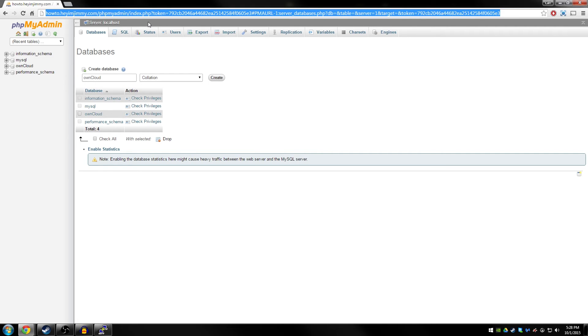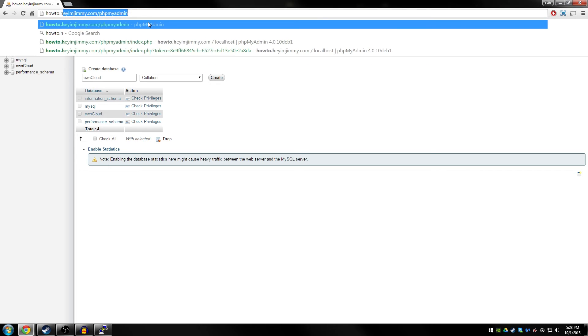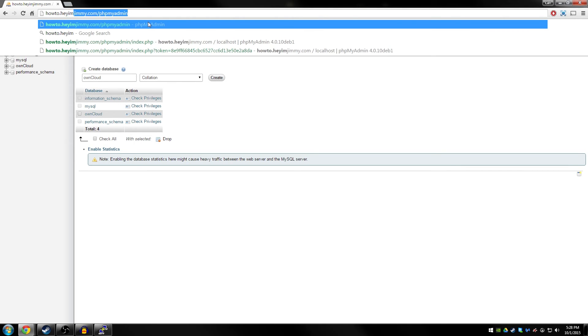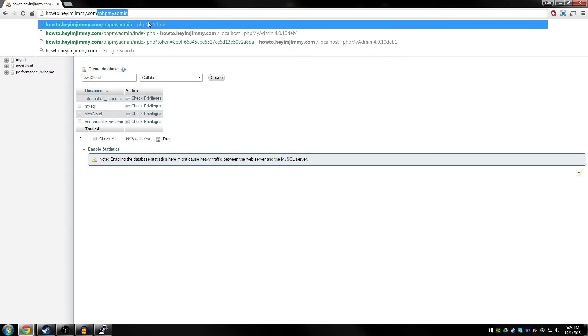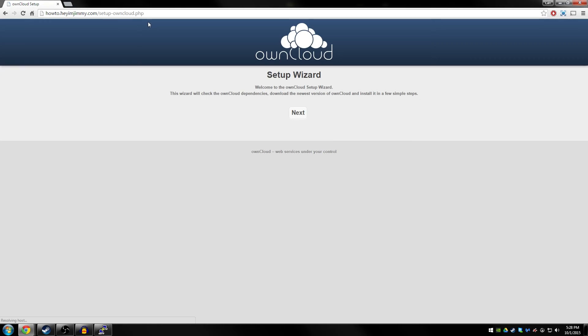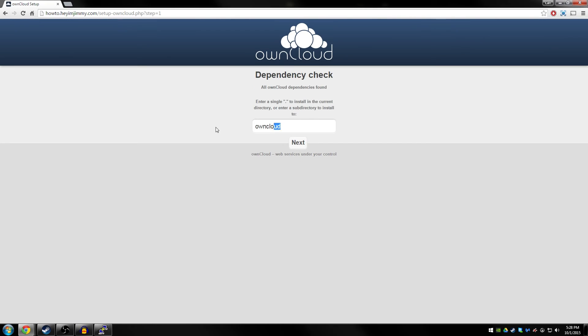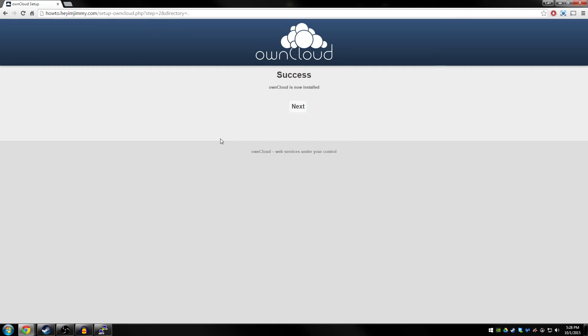You want to go to your domain name or IP address /setup-owncloud.php. This will start the startup wizard. Go ahead and press next. I'm going to go ahead and install it to the directory it's currently in, so I'm going to replace owncloud with a period. And then next. Then next after it's successful.